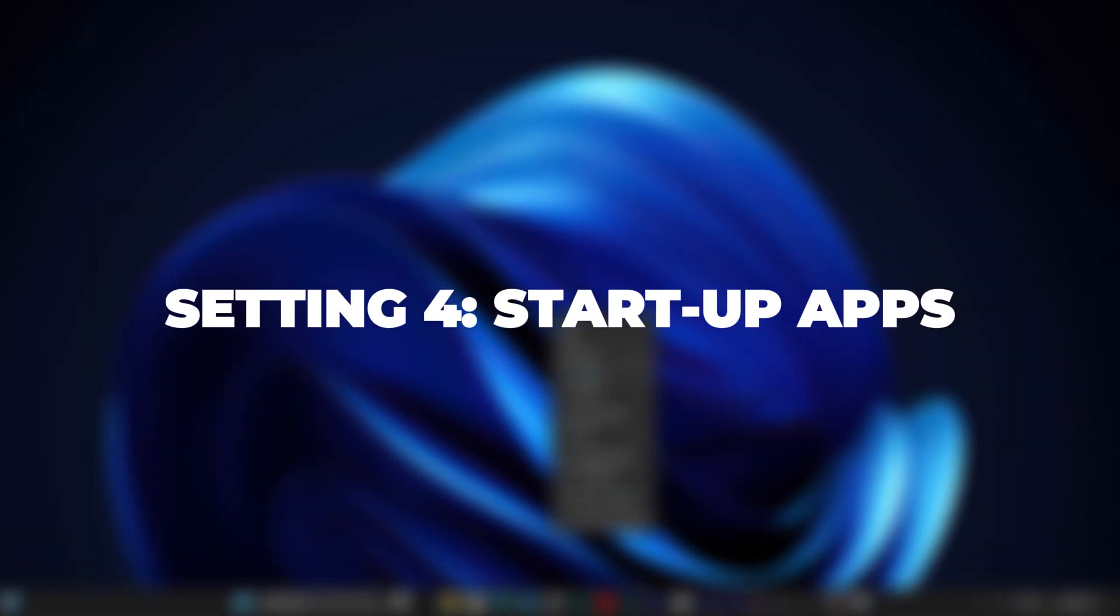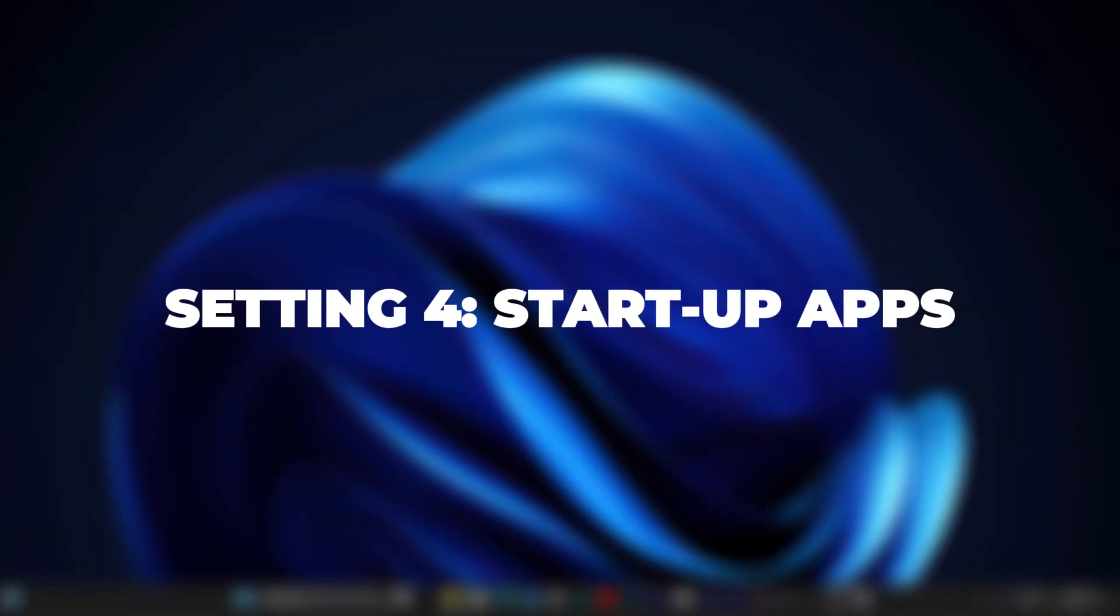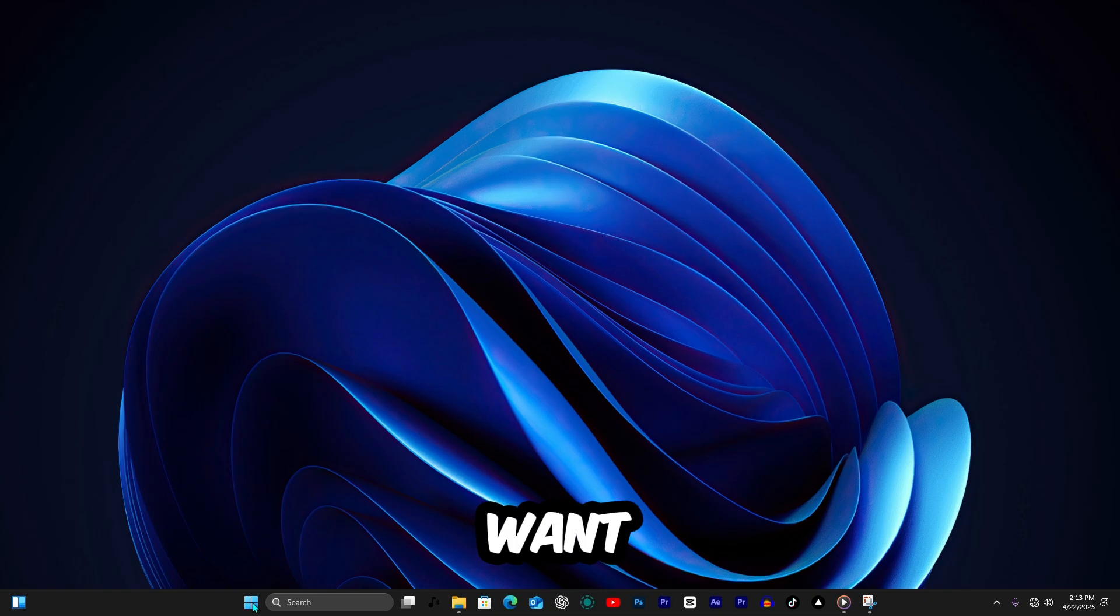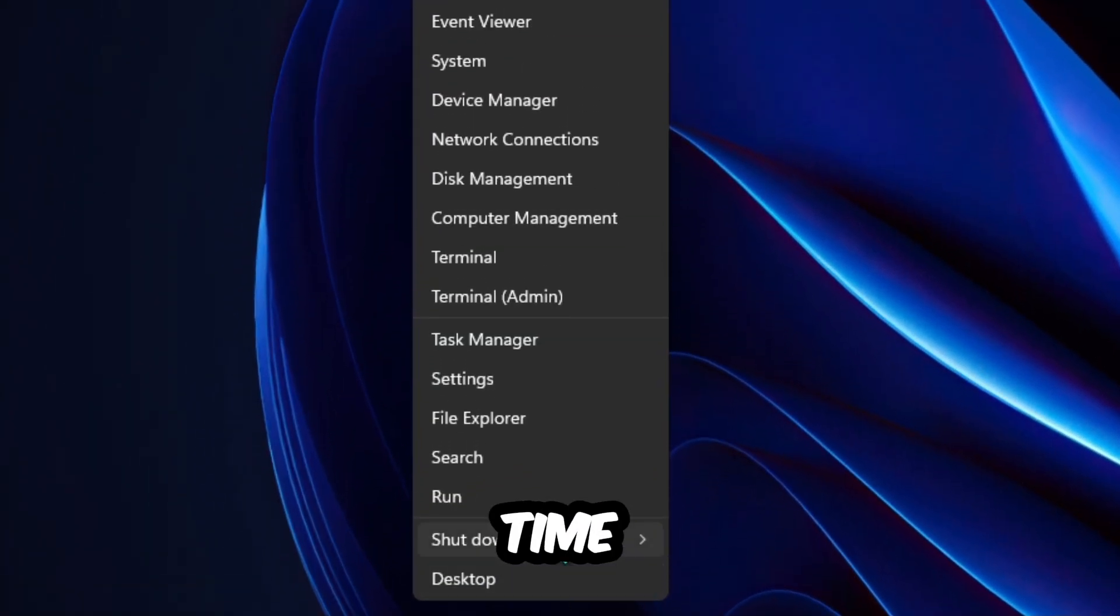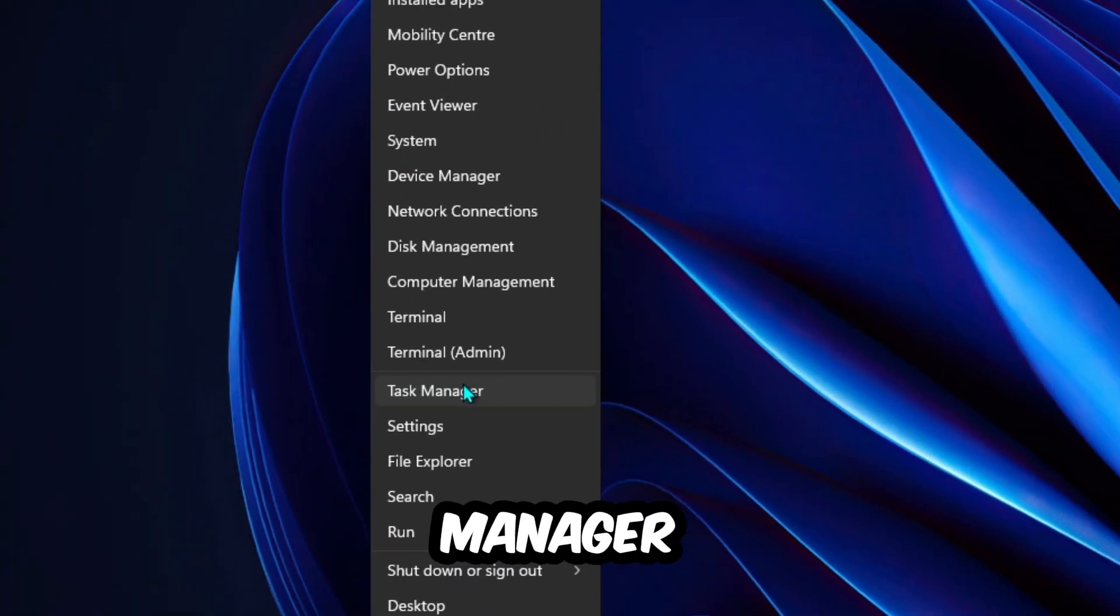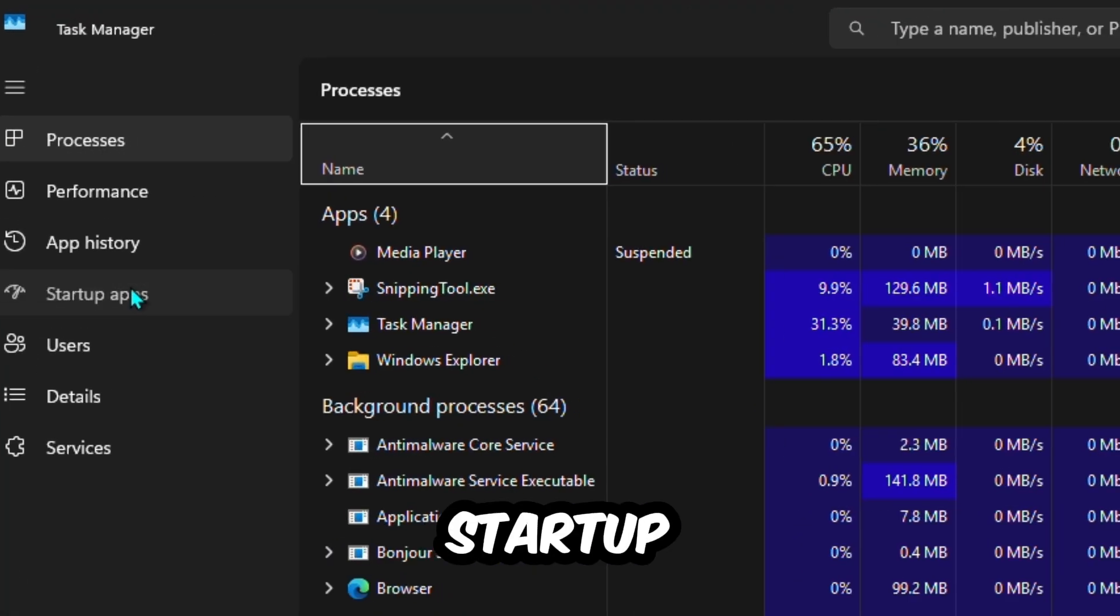Setting 4. Startup Apps. Want faster boot time? Open Task Manager, go to the Startup tab.